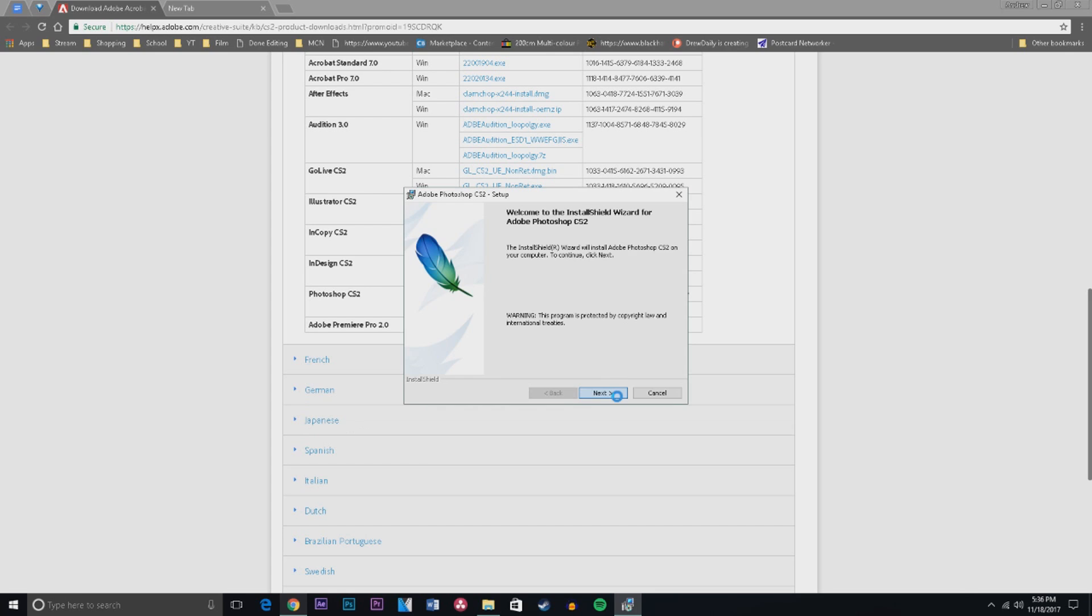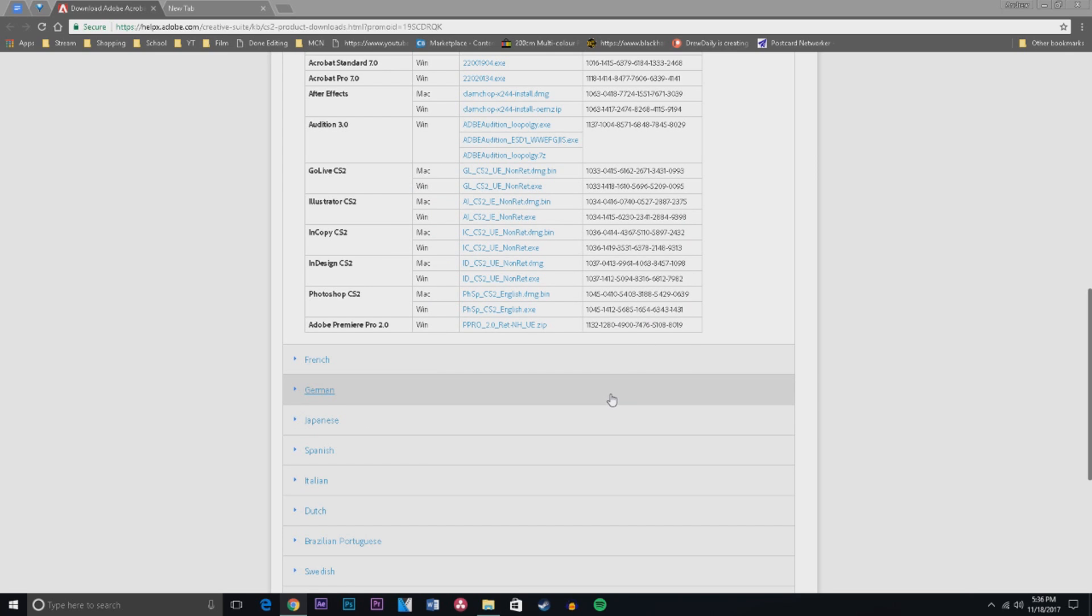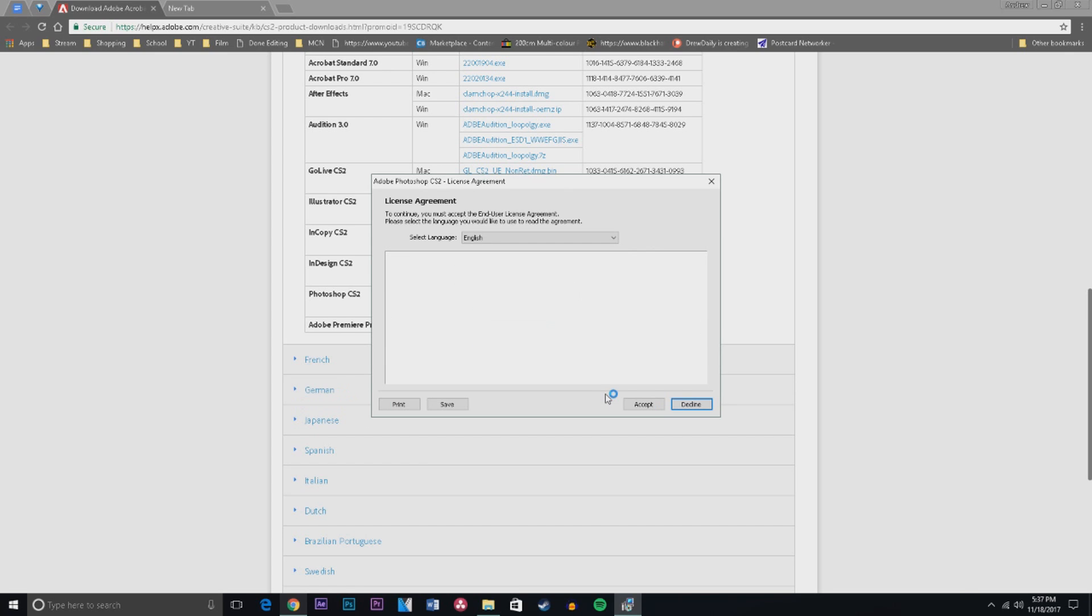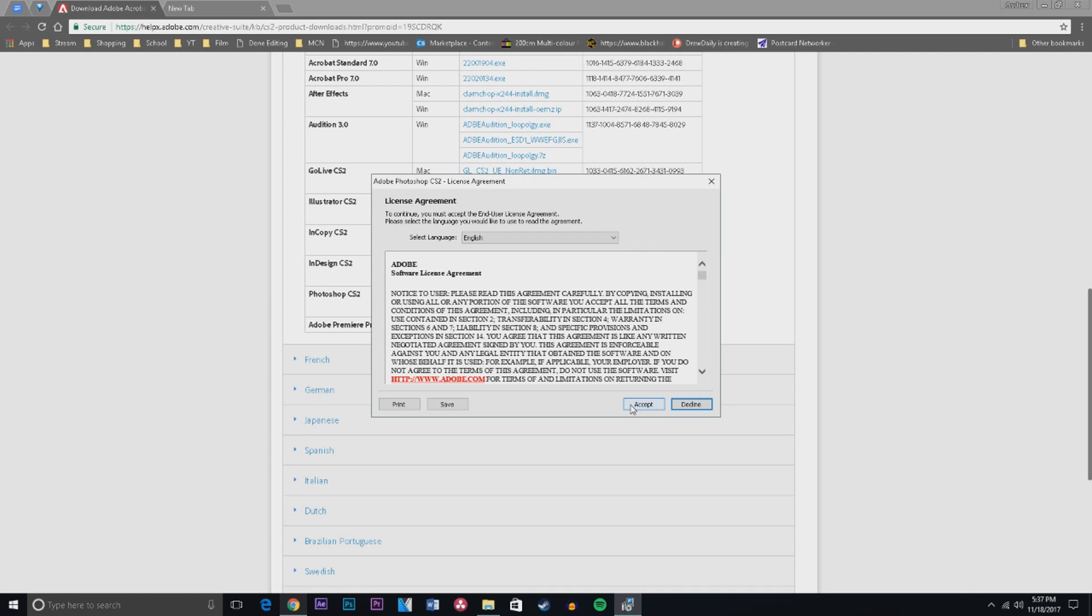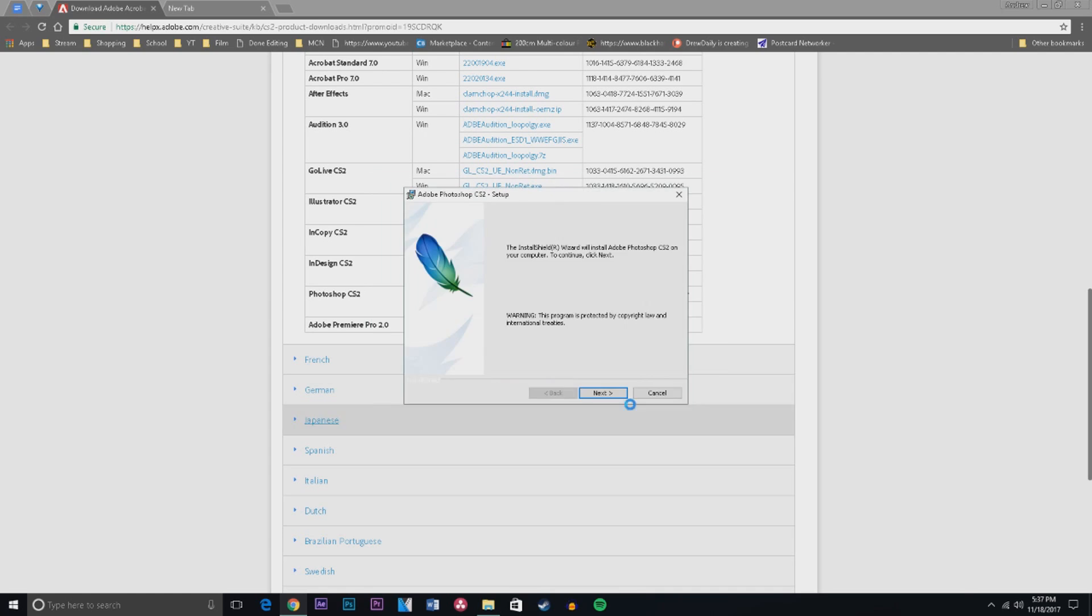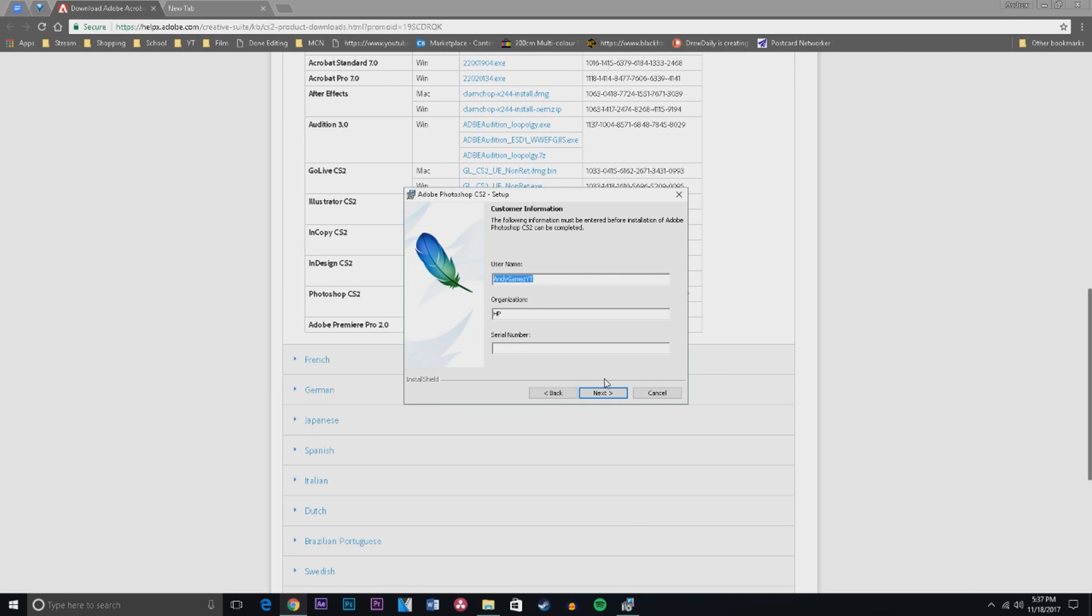And you want to click next, and that will go away and this will come up. You want to click accept, and then here you'll fill in your username. I'm just gonna do my YouTube name, and then for organization you could just put anything.